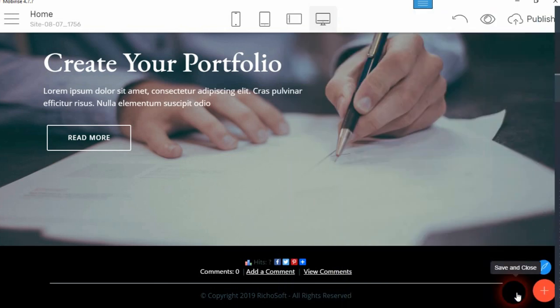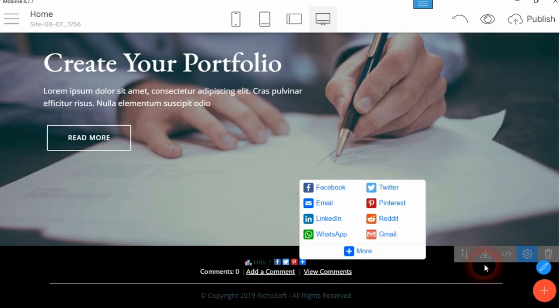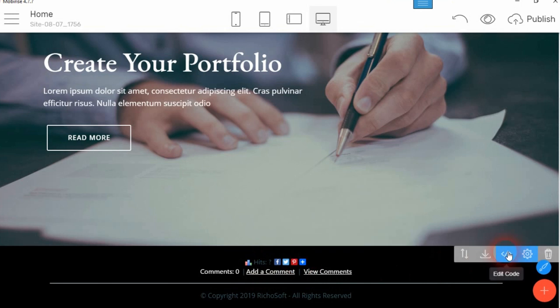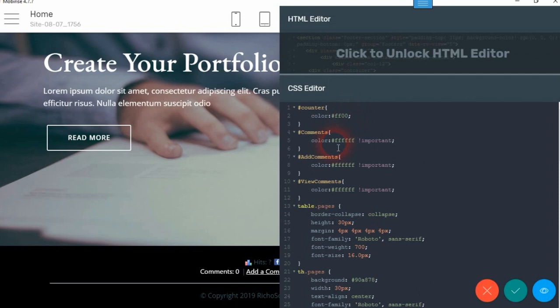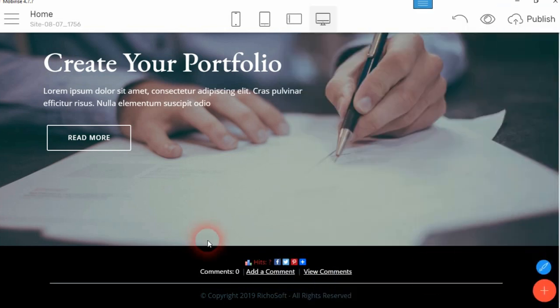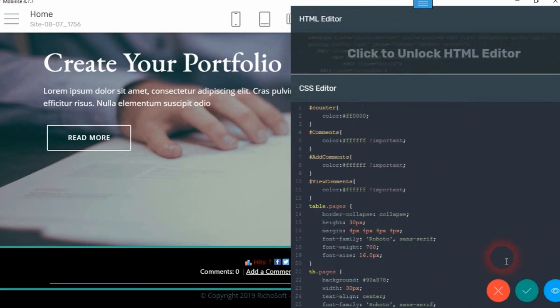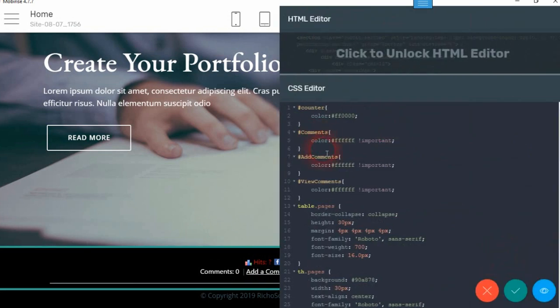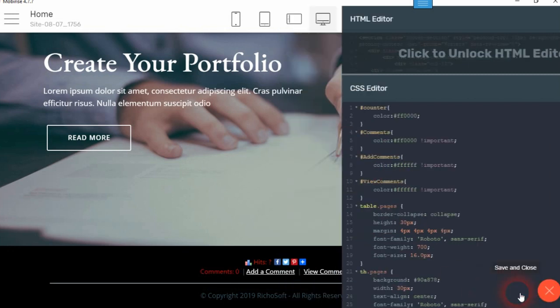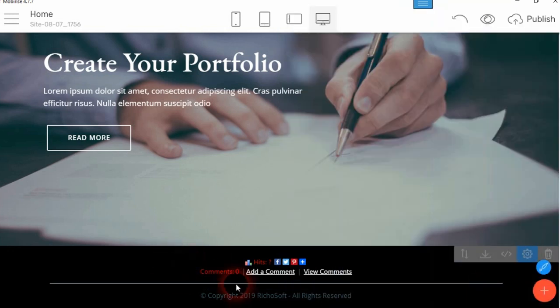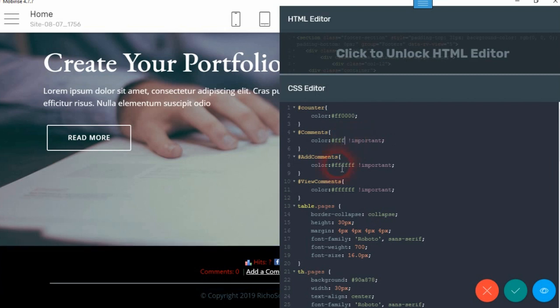So if you wanted it to be red, then you would just type that the counter is going to be red. There we go, that's red. And the same thing with the comments. So that's how you can change your colors there. Let's put them back to where they were.